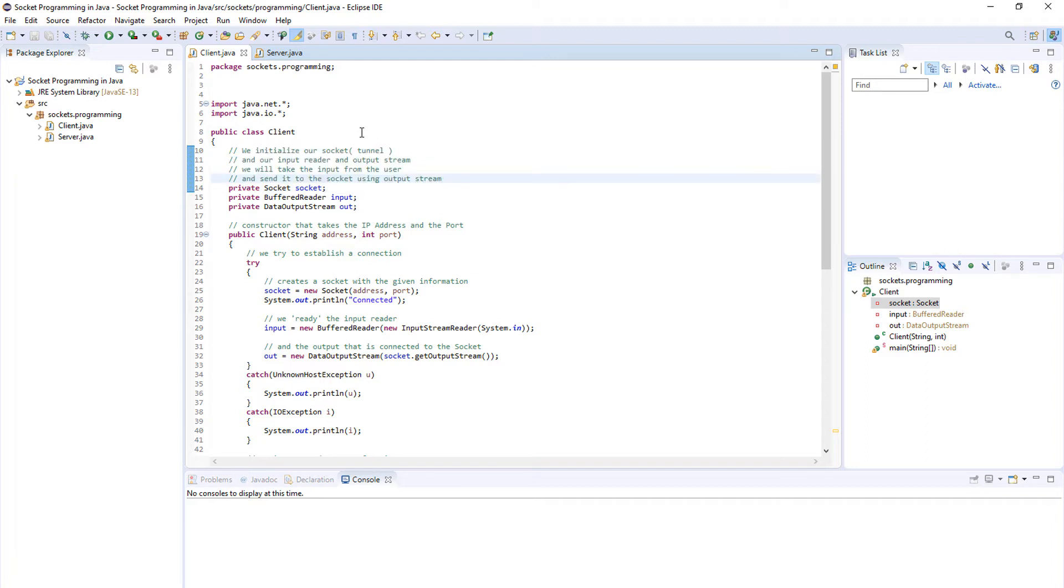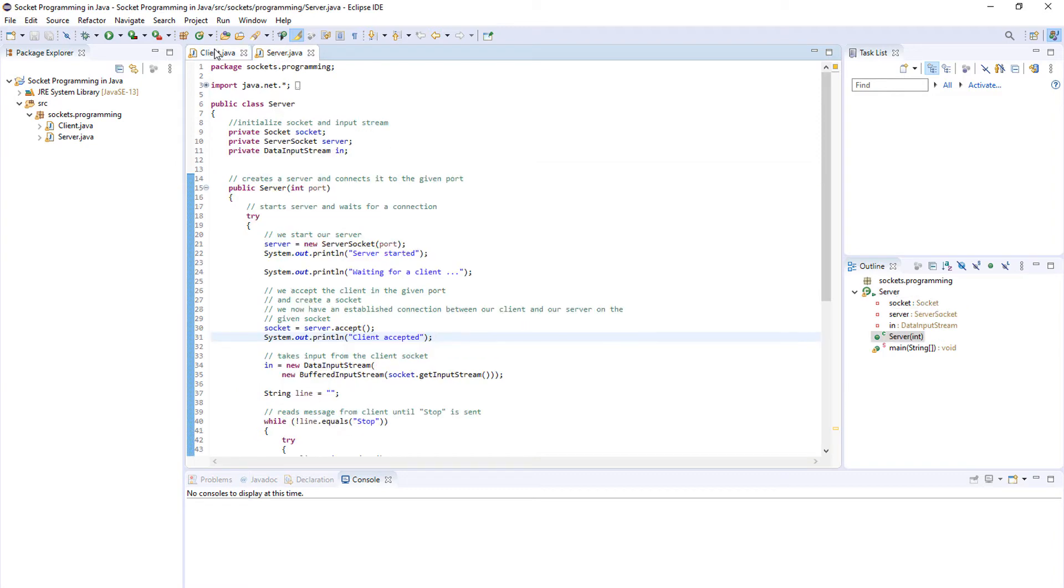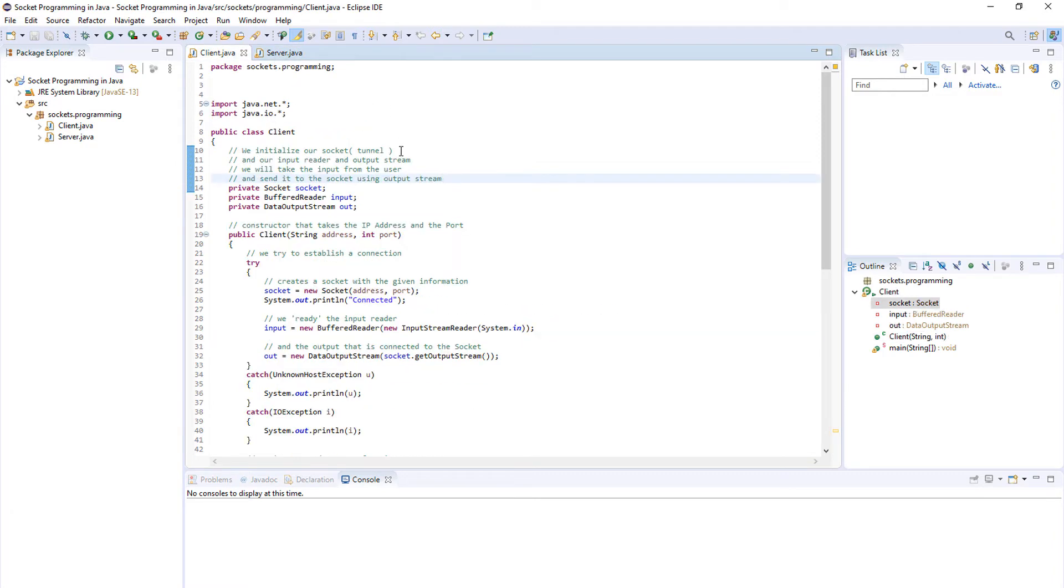You can read these comments for a better understanding, but basically we'll just take the input from the user and send it to the socket. Then using that same socket we will retrieve that data and display it on our server.